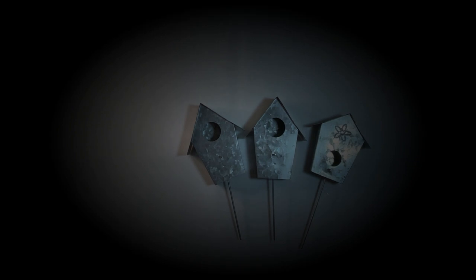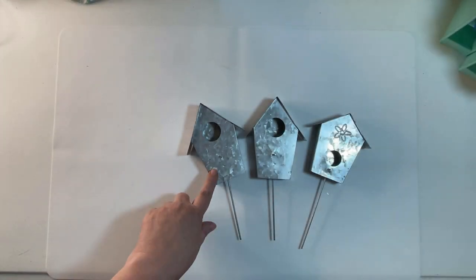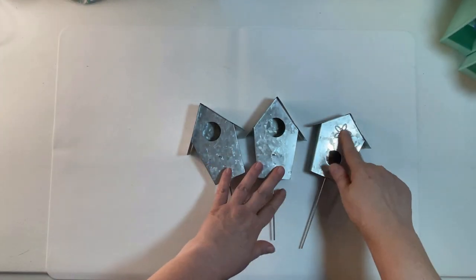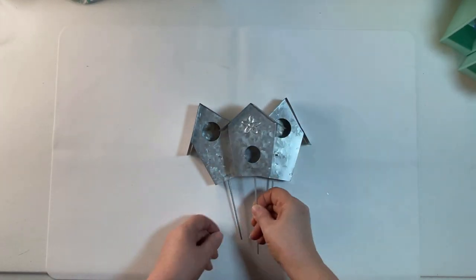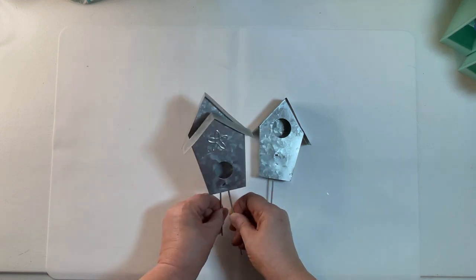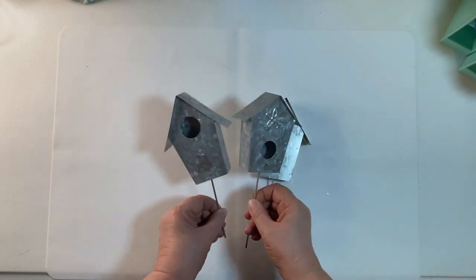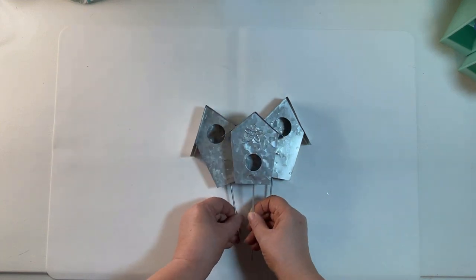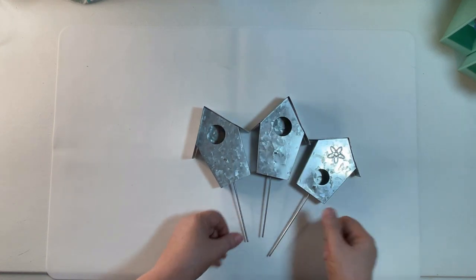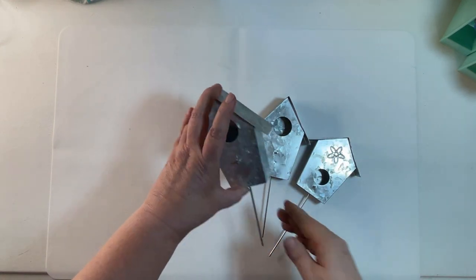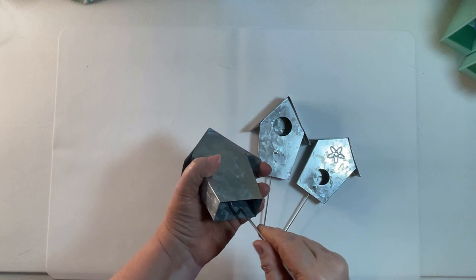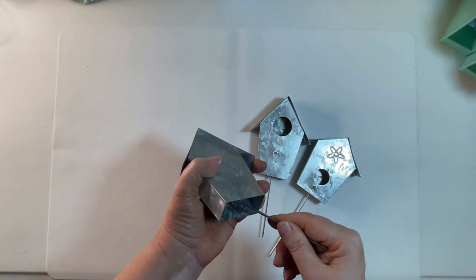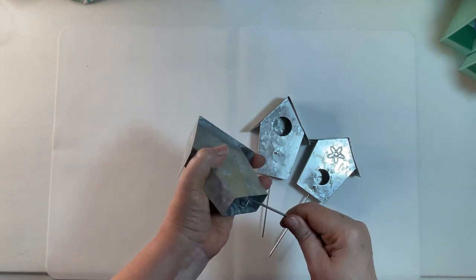For my first project, I picked up these metal birdhouses at Dollar Tree. One is a little shorter and thicker and two are slightly taller and thinner. I wiggled the pick back-and-forth and it popped off very easily.